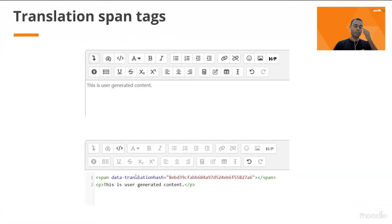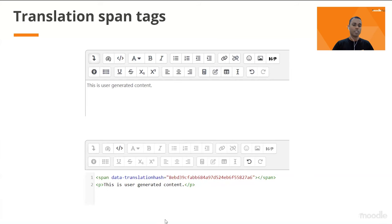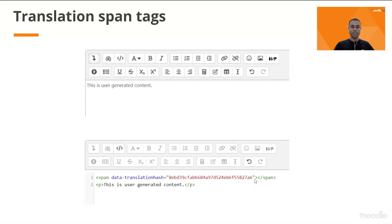We have two sets of plugins. First, the content translation filter, which is responsible for fetching translations and displaying the inline translation icons. Second, within the Atto editor, we have another plugin responsible for adding translation span text. In normal editing mode, users just see the WYSIWYG editor. But if you switch to code view, you'll see the Atto translation plugin has added an additional translation span tag, which is used to match content with its corresponding translation.